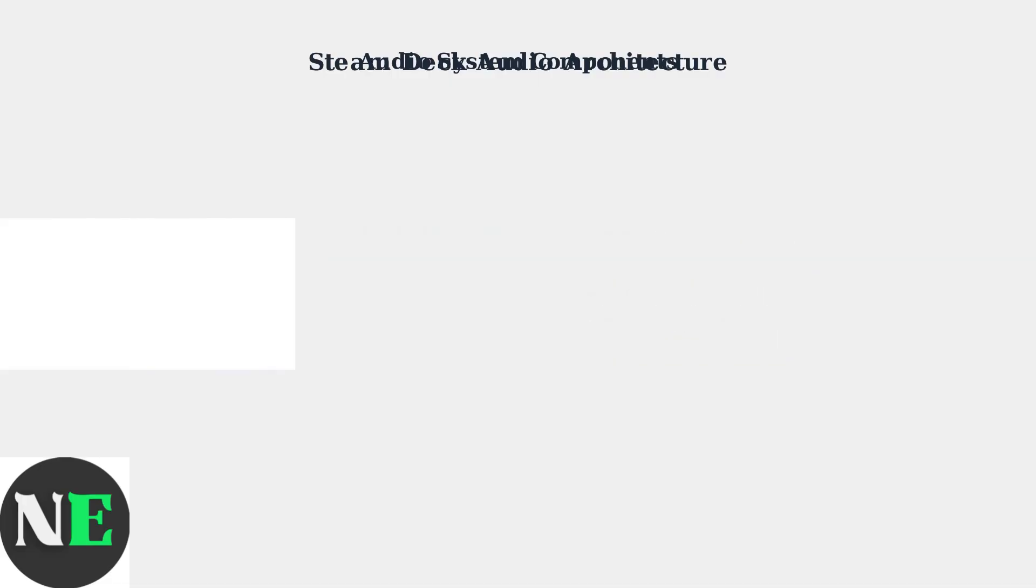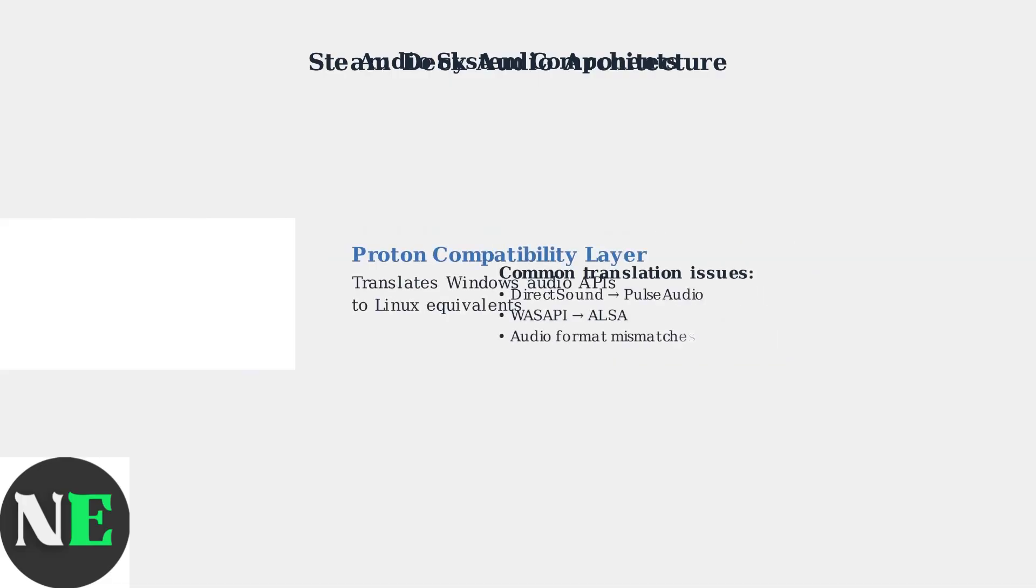Proton must translate Windows Audio APIs to Linux equivalents. This translation process often causes compatibility issues, especially when games expect specific Windows audio behaviors that don't translate perfectly to the Linux audio stack.